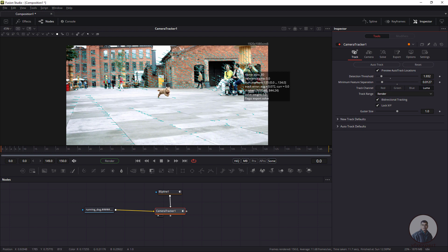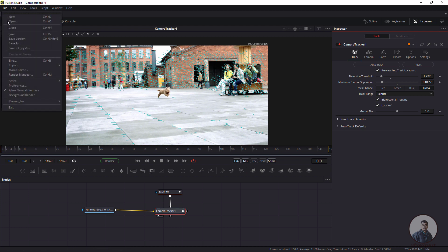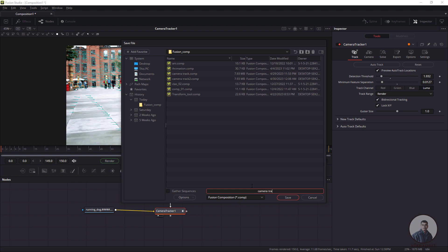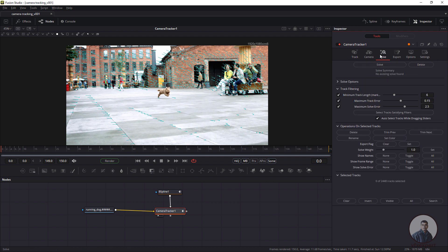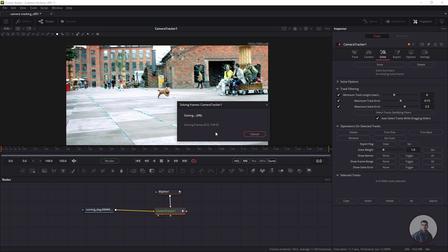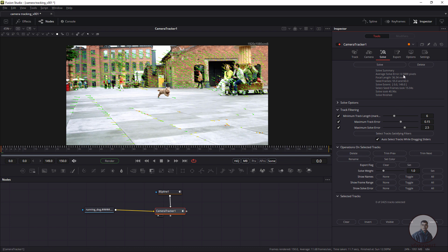Tracking is complete. Now we have to solve our camera. First, save the composition — go to File, Save, and give it a name. Then in the Inspector panel, click on Solve. Once the solve is complete, check the Solve Summary on the right. Our average solve error is 0.5, which is good. If the error is above one pixel, you need to reduce it.